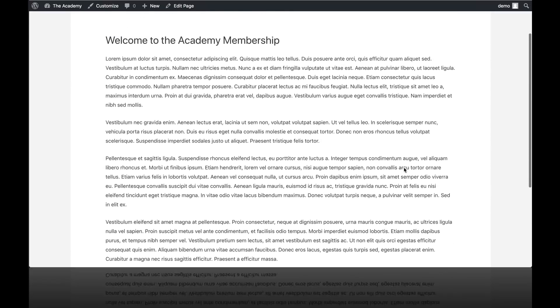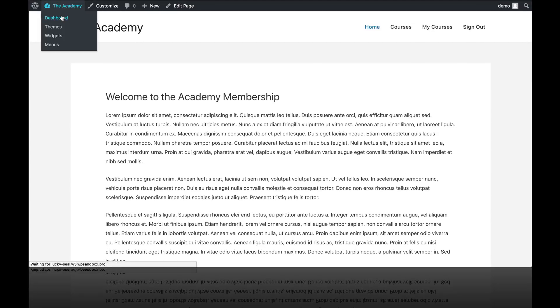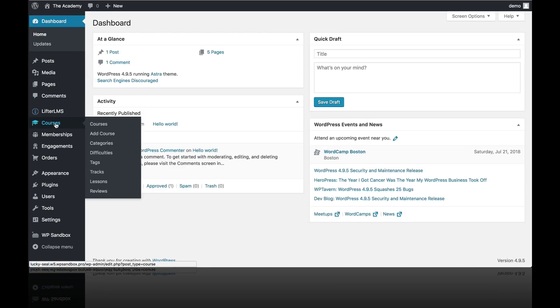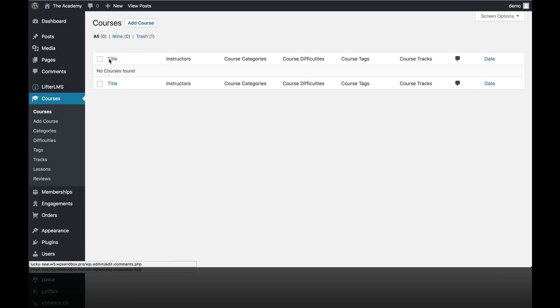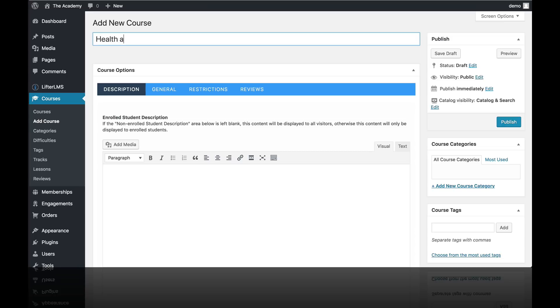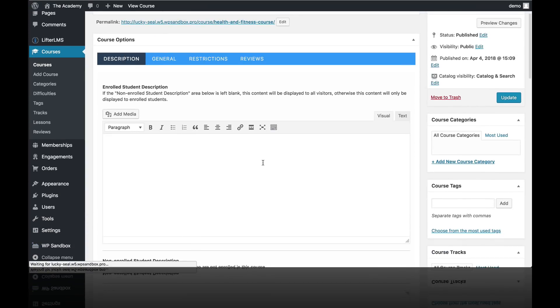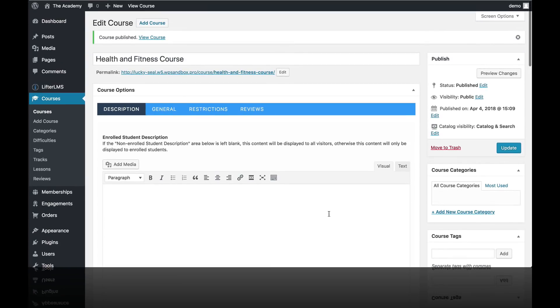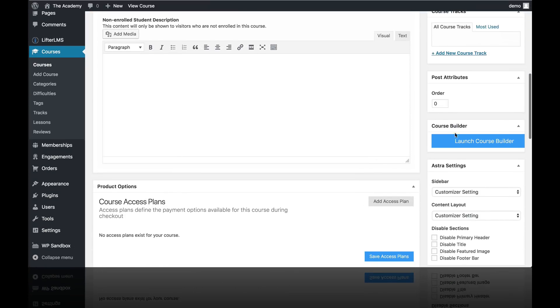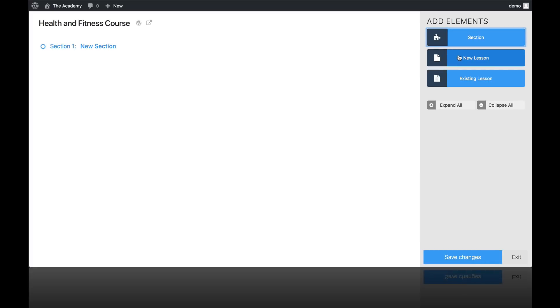In this video, you're going to learn how to build your course structure or lay out your curriculum. So we just go to the WordPress dashboard of our website. We're going to create a new course. So we're going to the courses area, clicking on add course. And let's say our course is a health and fitness course. So I'm just giving it a name there. I'm going to go ahead and publish that course. And we are going to cover these settings in another lesson. But for now, we're just going to lay out our curriculum. So we're going to go over here and launch the Course Builder.